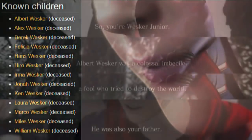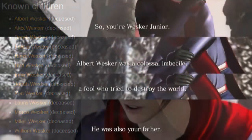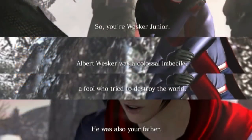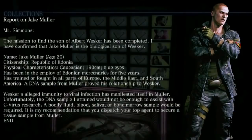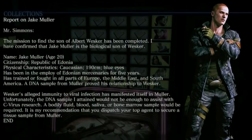In Resident Evil 6, it's mentioned that Albert Wesker had a son named Jake Muller, but Albert never knew he had a son. The woman he met ended up going back to Edonia and gave birth to Jake without telling Albert. His genetic makeup became very important in that story — his antibodies were immune to infection from the C-Virus, a trait passed down by his father.